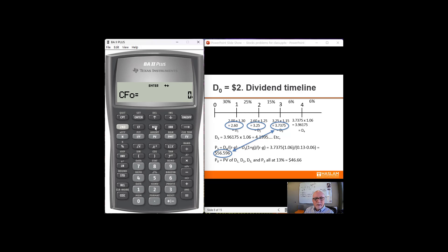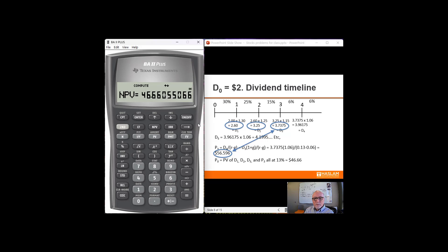Now I want to calculate the net present value. Our interest rate is 13% — enter that. And now I'm going to press the down arrow to get to the NPV part and hit compute. And that gives me $46.66. It's really not all that many keystrokes to do this calculation, and especially if you are careful using memory slots, you don't have to transfer information to your piece of paper and run the risk of mistranscribing the numbers.